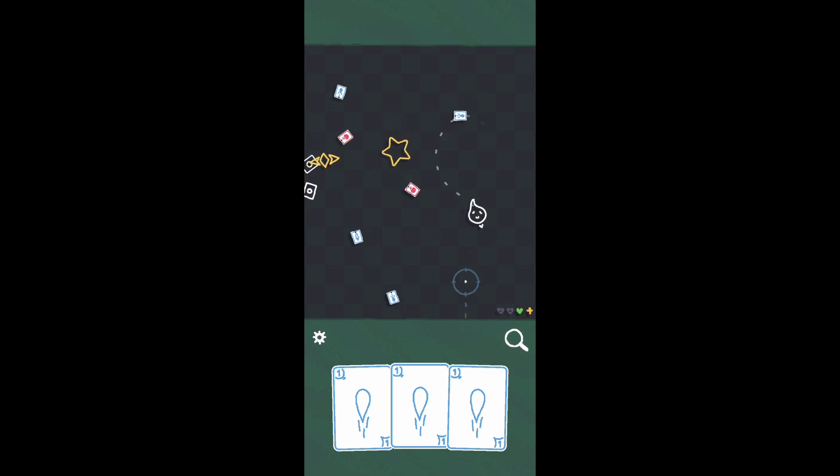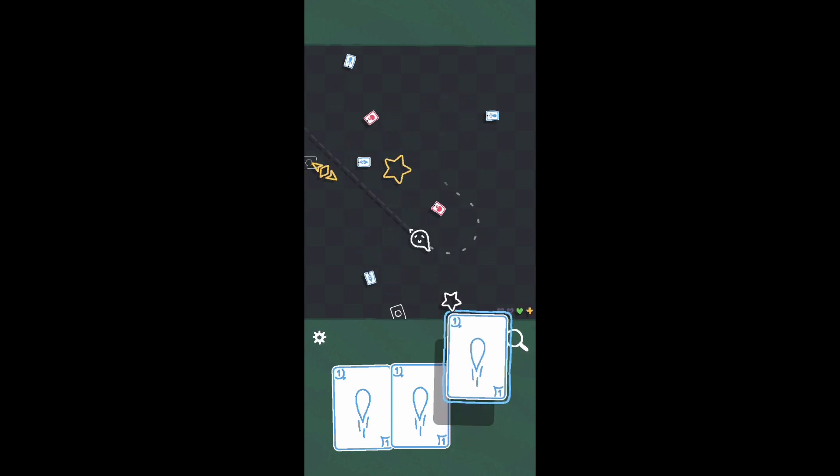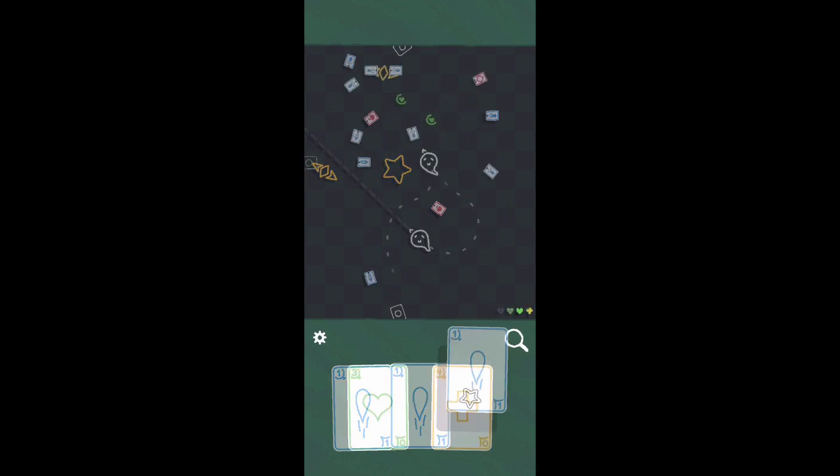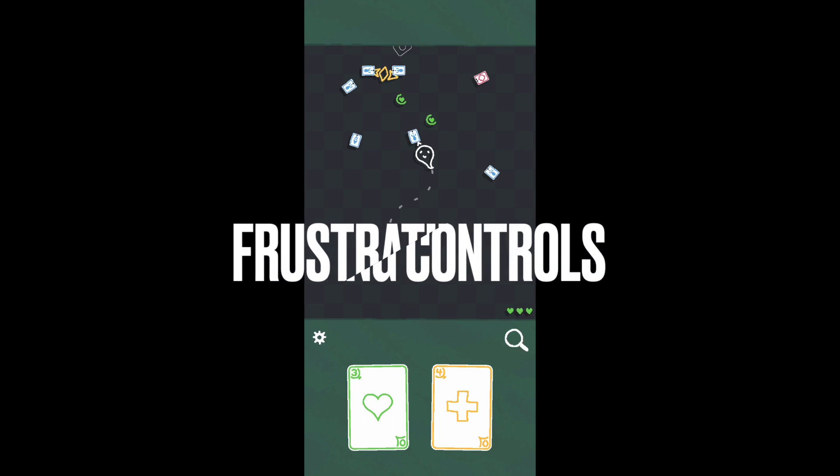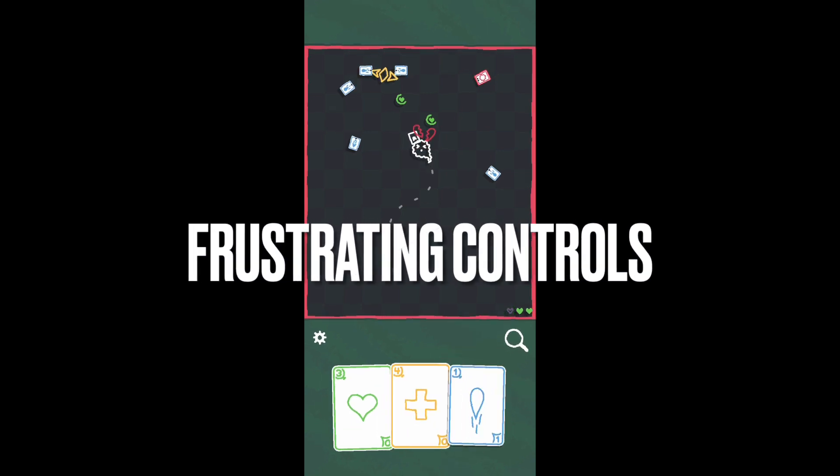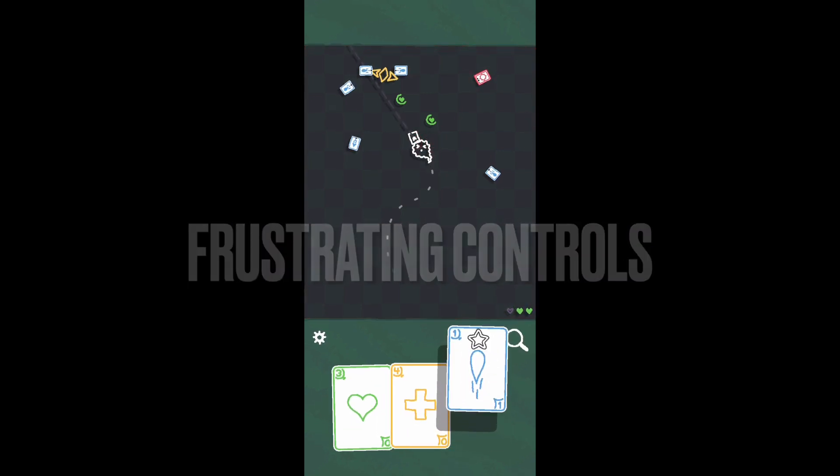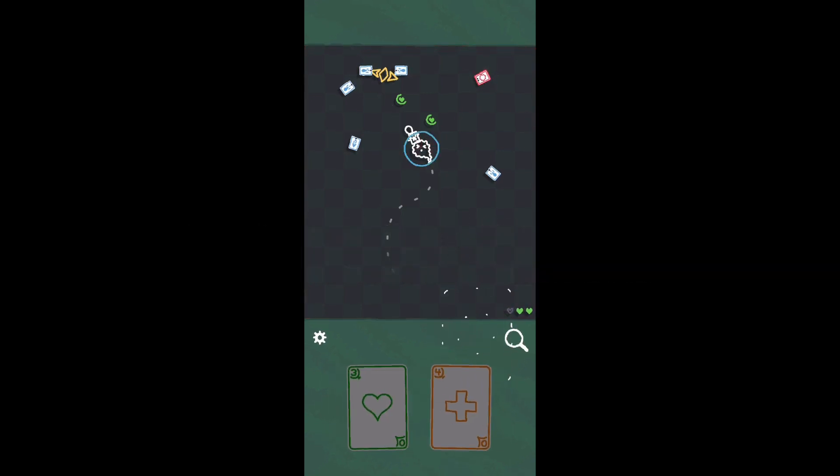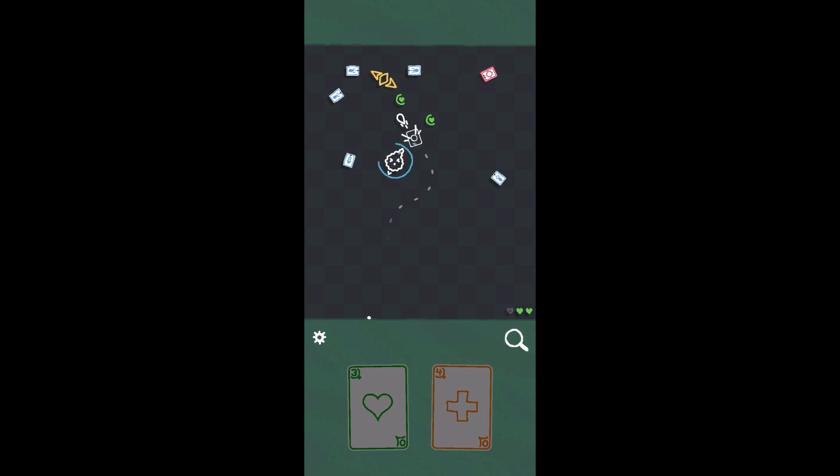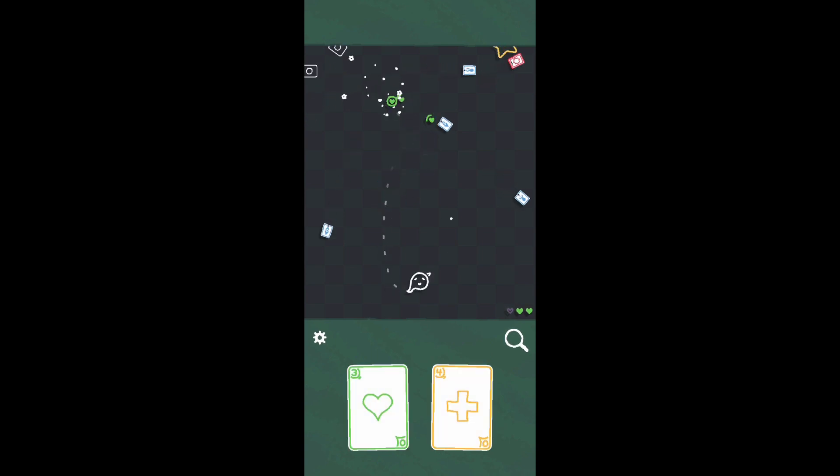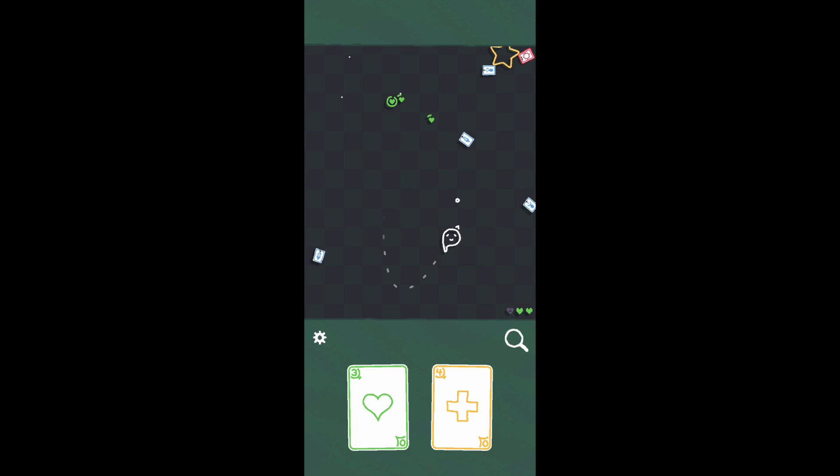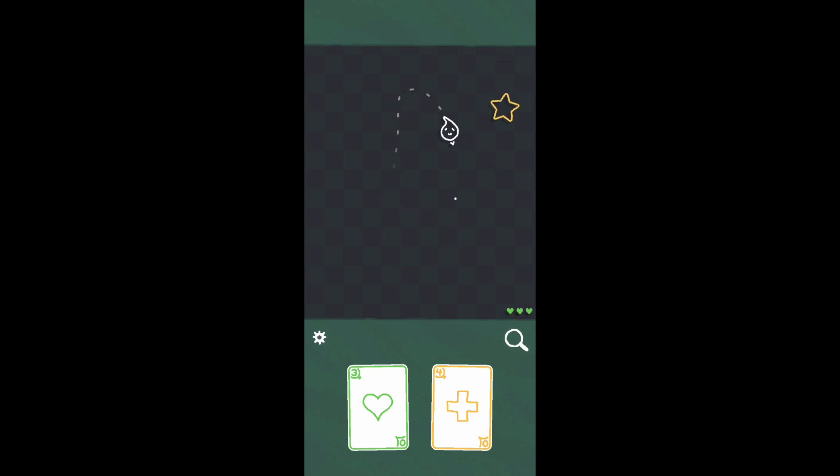My other main gripe with Heck Deck is its controls. You slide your finger on the screen and your character follows your finger. However, your finger blocks a lot of the screen, especially in important moments when there's a lot of projectiles on screen. You might run into one that you didn't see because it's under your finger.